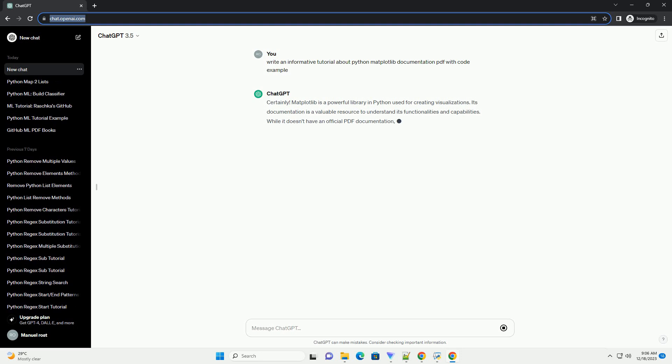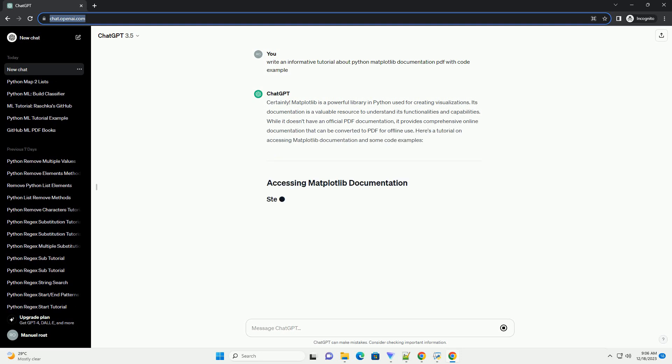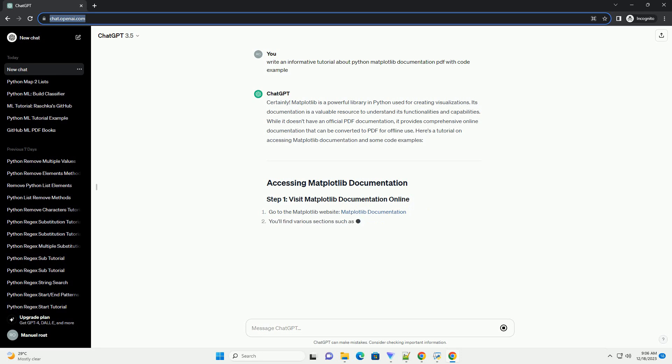Matplotlib is a powerful library in Python used for creating visualizations. Its documentation is a valuable resource to understand its functionalities and capabilities. While it doesn't have an official PDF documentation,